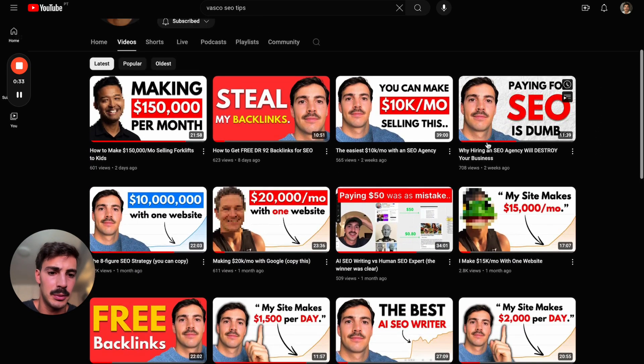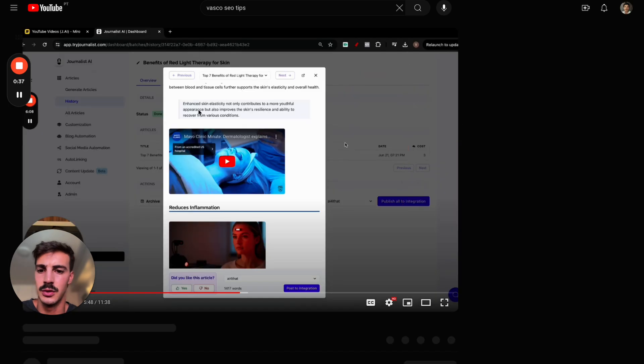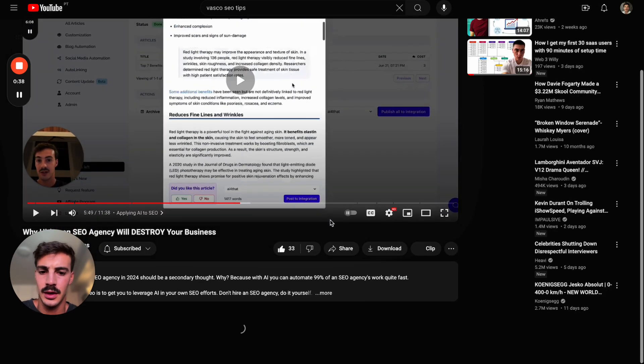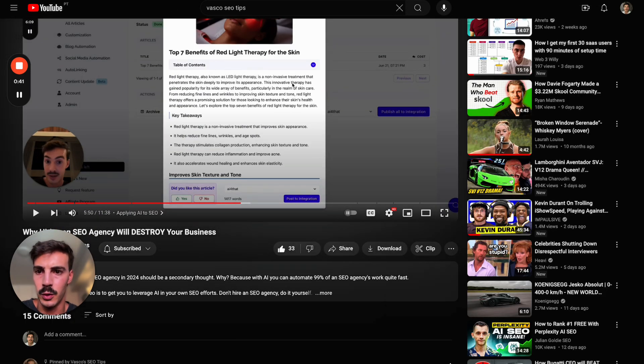I'm just going to choose this one for example - why hiring an SEO agency will destroy your business. Click the video you want to choose, then copy the URL right here.